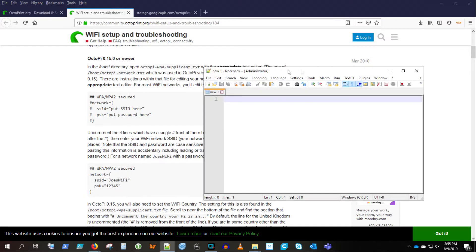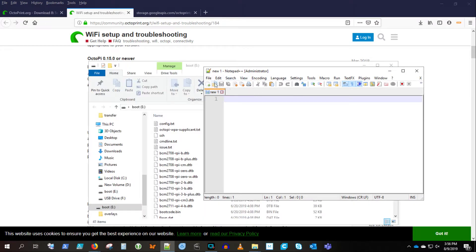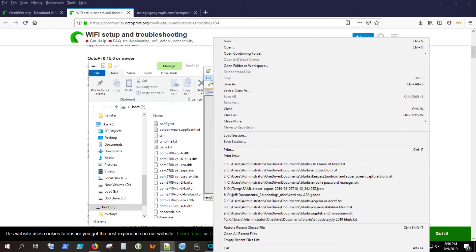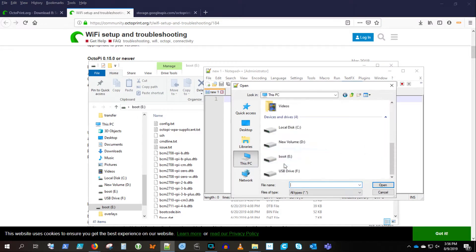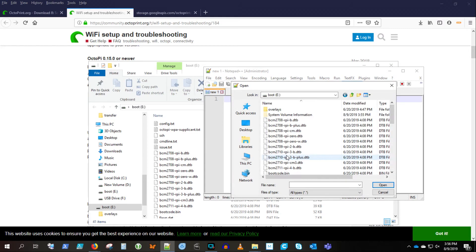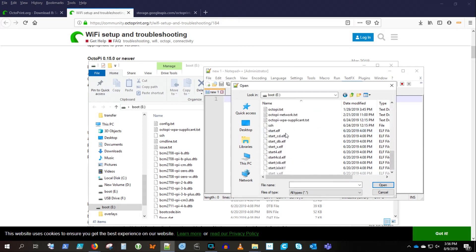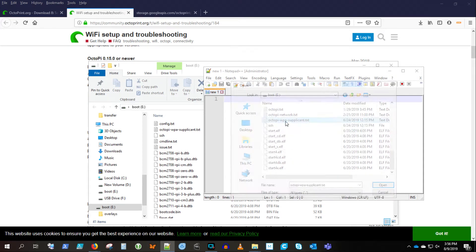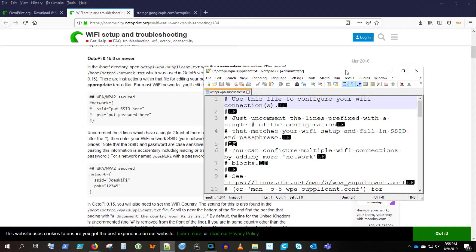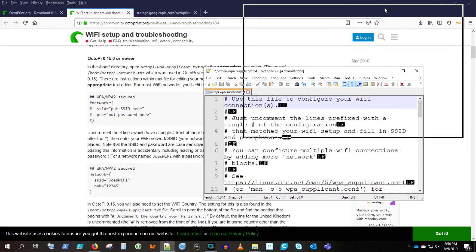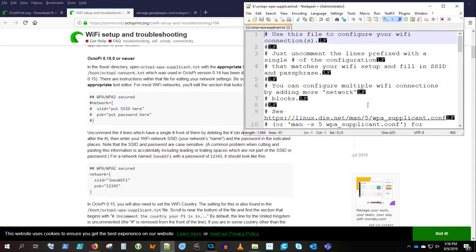So you want to go to the Wi-Fi Setup and Troubleshooting Guide. Here I'm using Notepad++. They warn you to make sure to use a text editor, not WordPad or Word, because they'll mess up your white space and your quotes and all that stuff. So we're going to open up this file here.